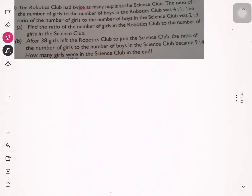Underline keywords as usual. The ratio of the number of girls to the number of boys in the robotics club was 4:1. You can just draw the bar model now.